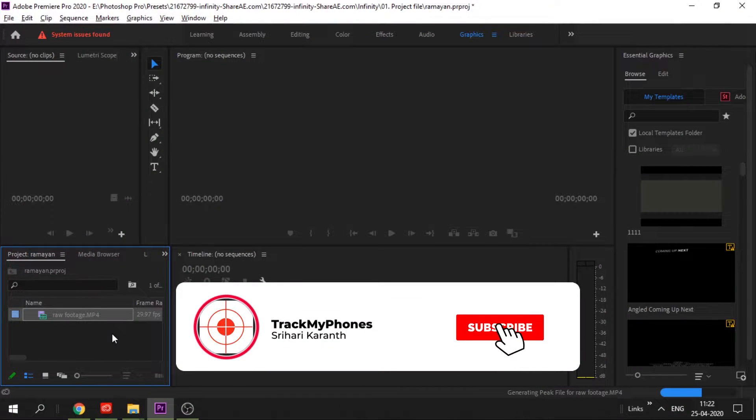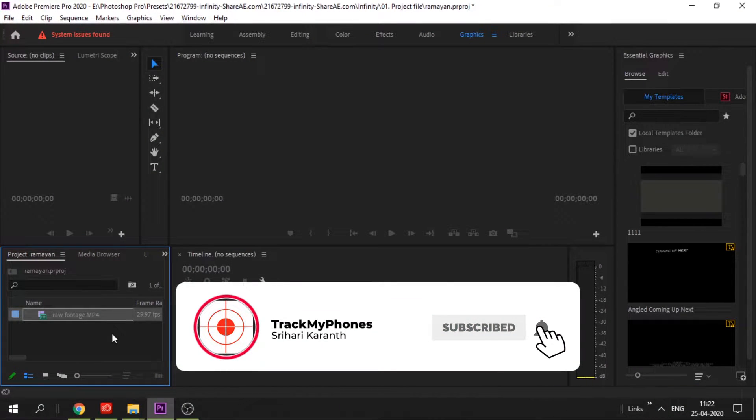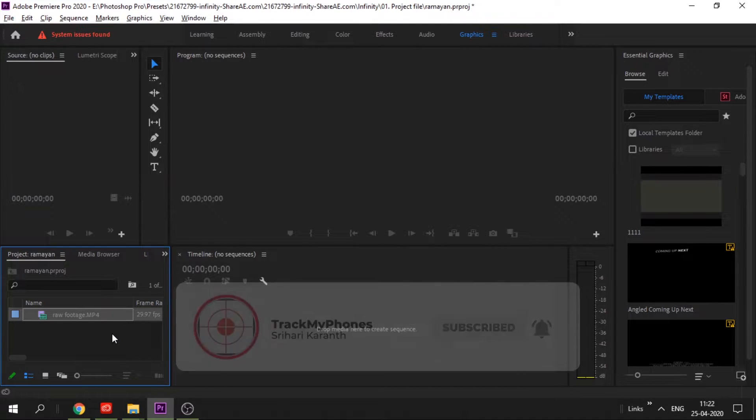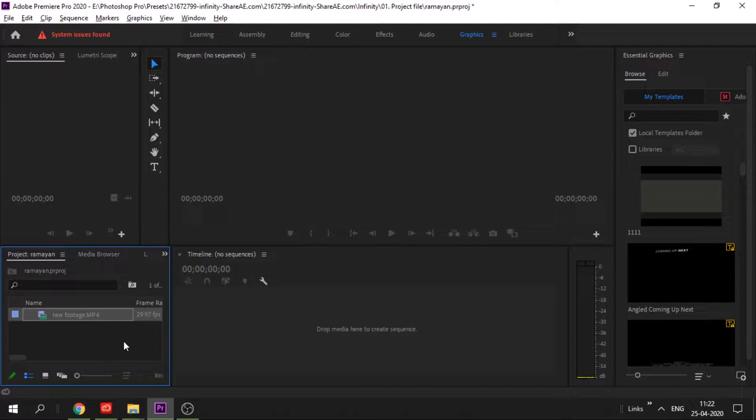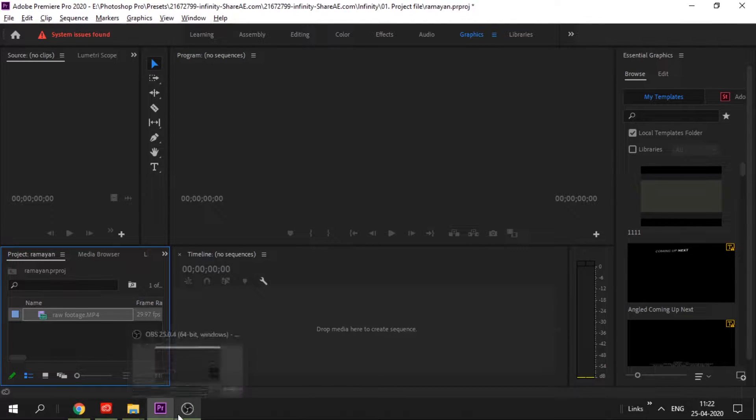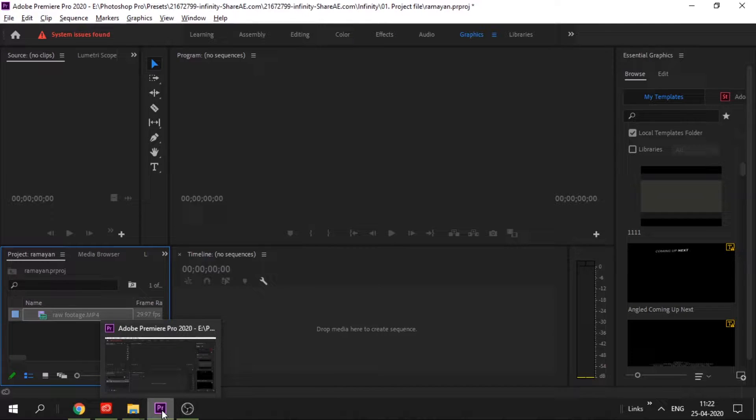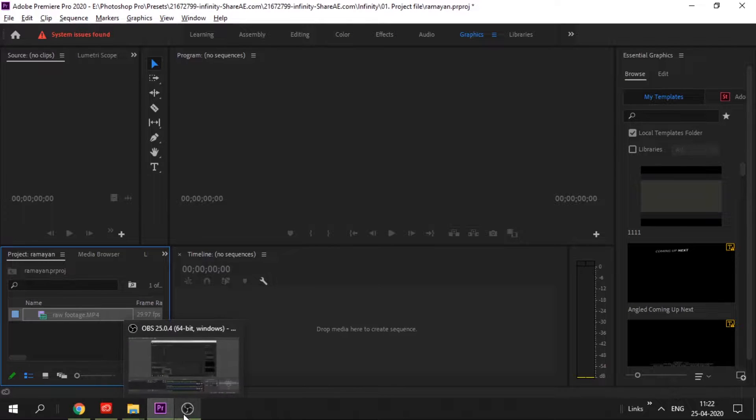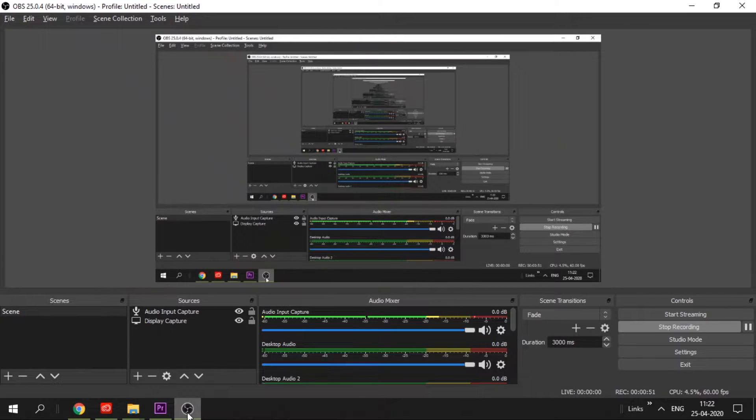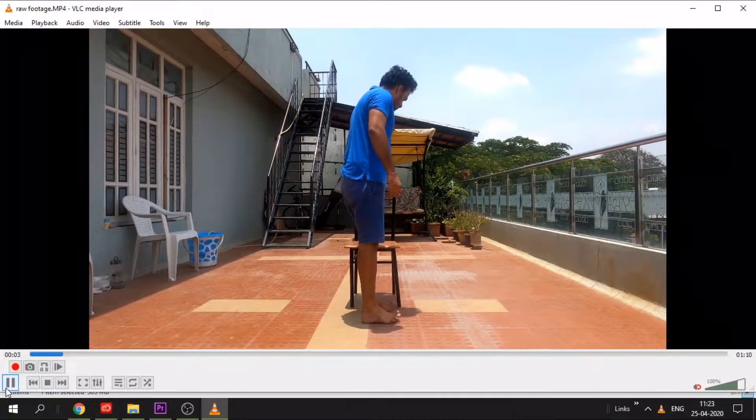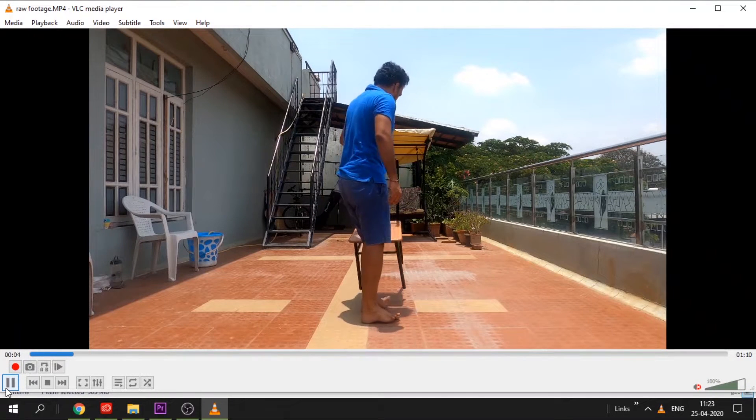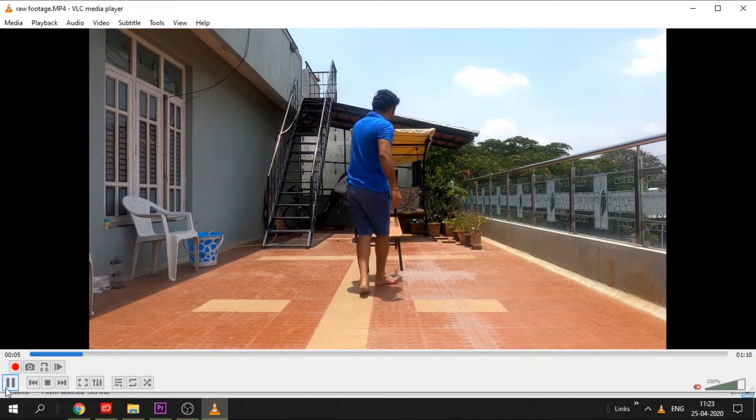Hi friends, welcome to my channel. Today we'll see how to do the appear and disappear trick without using a green screen. To do that, you have to shoot raw footage. Make sure you shoot with a stool.